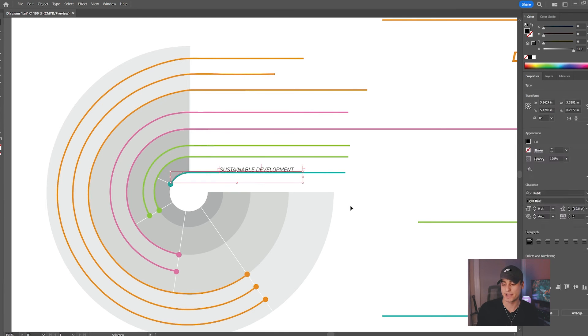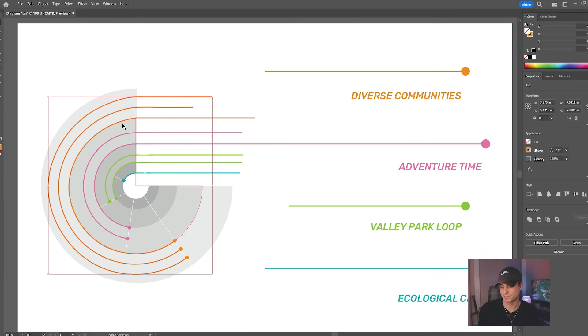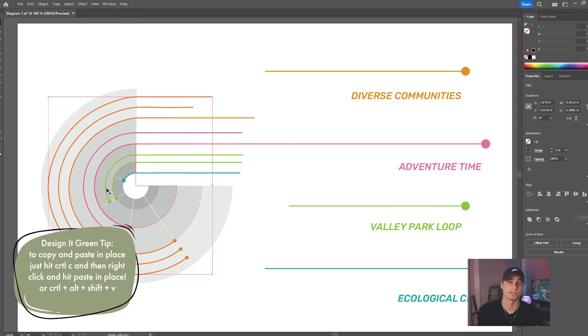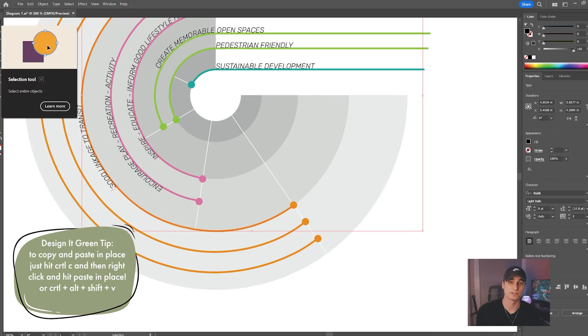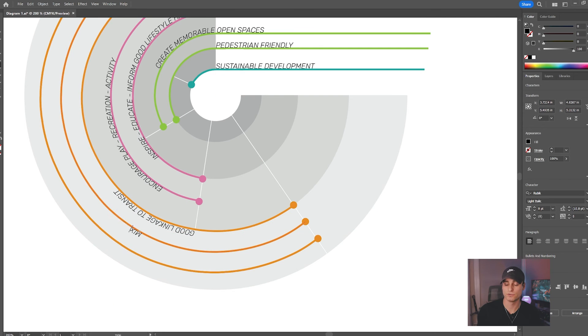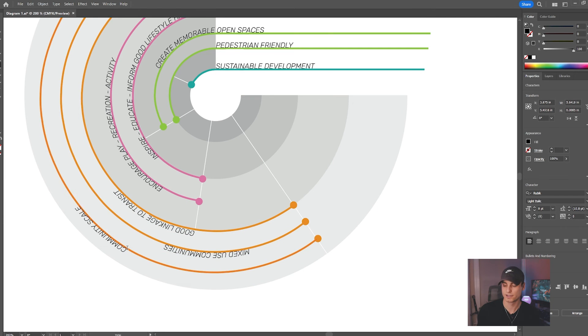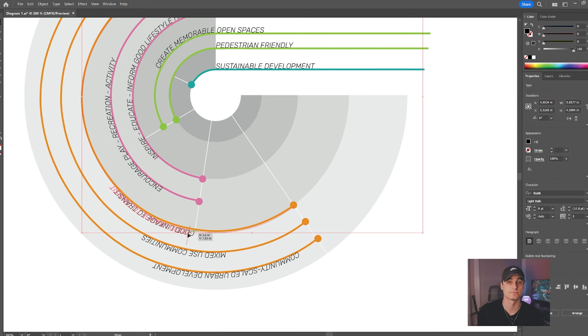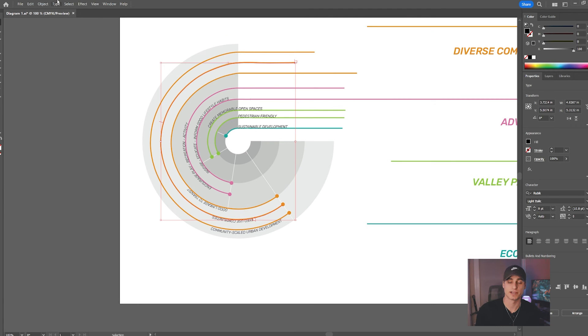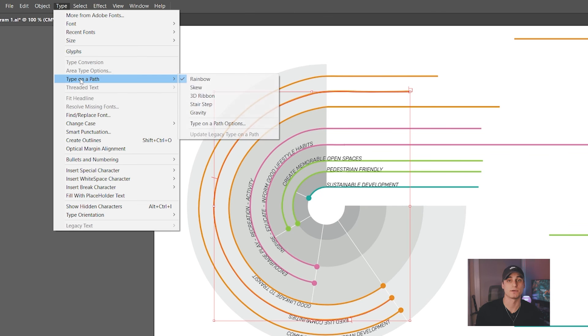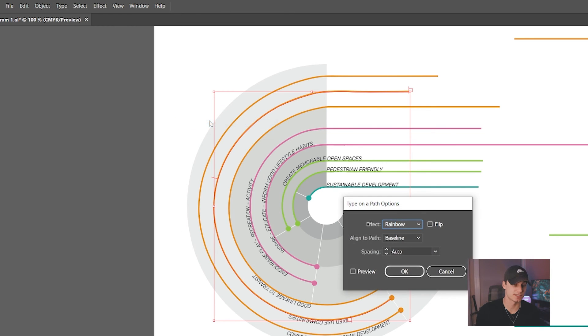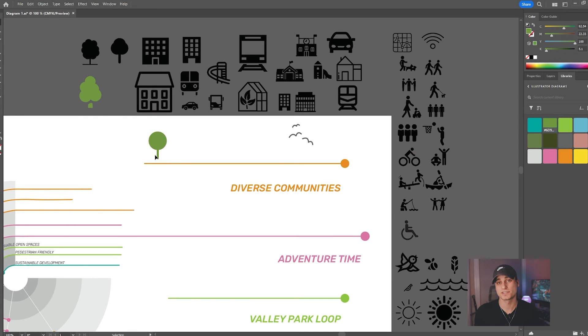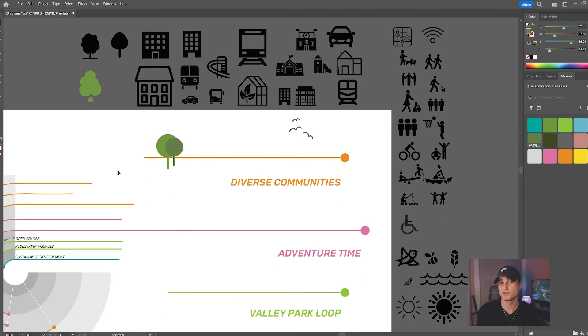For the text in the arrays, we want to make sure that we're selecting all of our paths we drew first and copying and pasting them in place. Then we're going to select the type on path tool, which is part of the text toolbar, and then we can add in our supporting ideas. We can flip the text orientation by going to type, type on path, click type on path options, and then we can click flip icon.